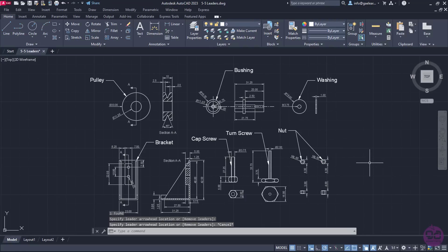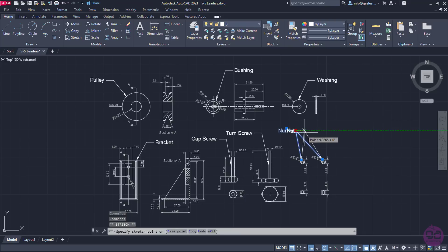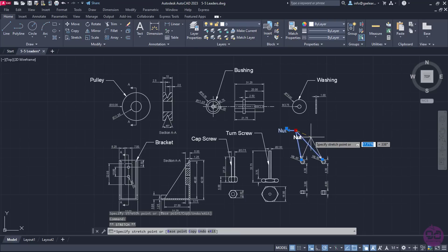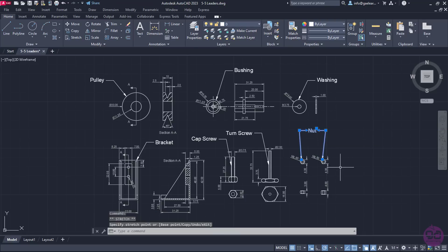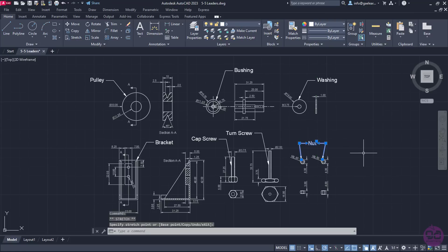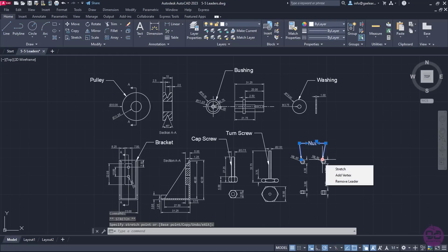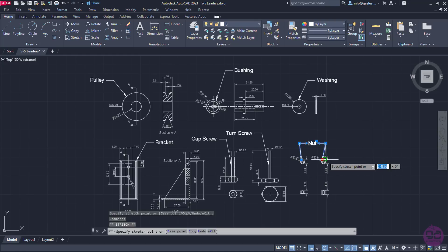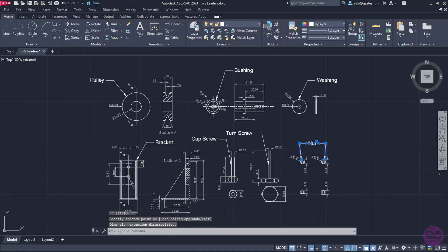To change the position of the leader, I will select it and click on the grips. I can adjust its position by moving the cursor accordingly. When I am satisfied, I will click again to place the leader to the new position. There are several grips I can use to adjust each part of the leader, just by clicking on them and moving them to a new position.